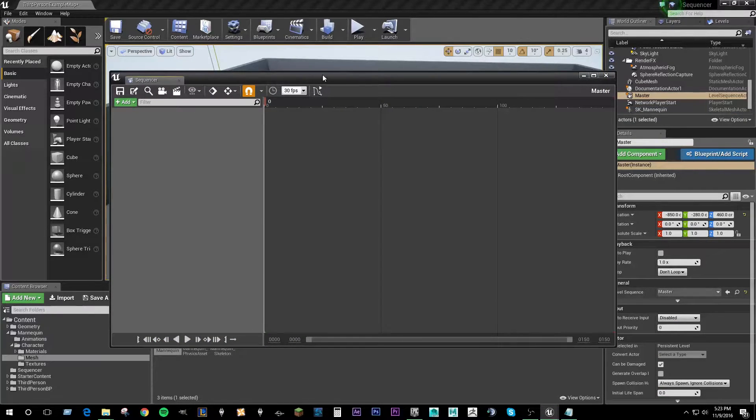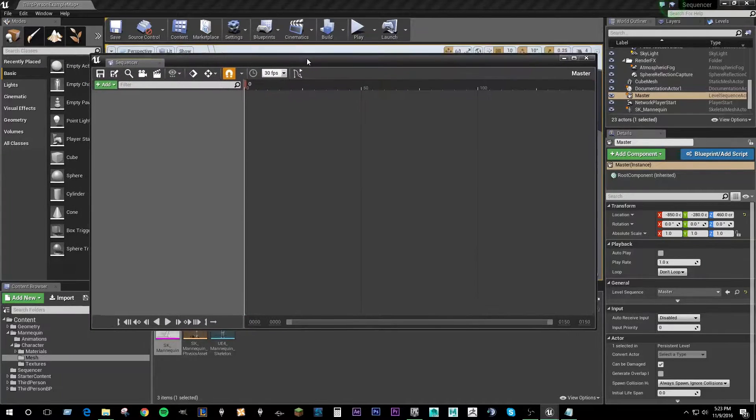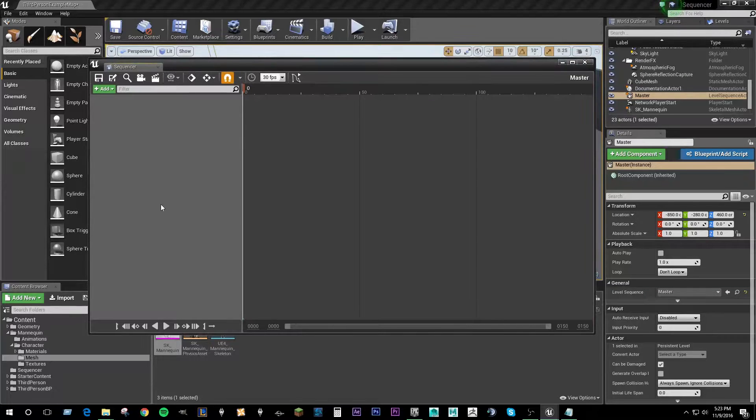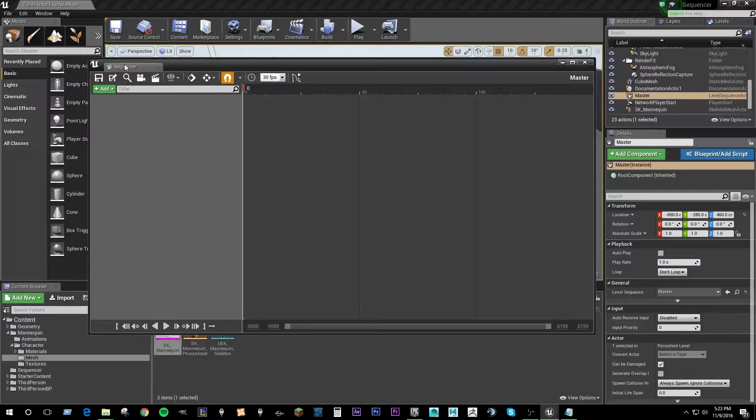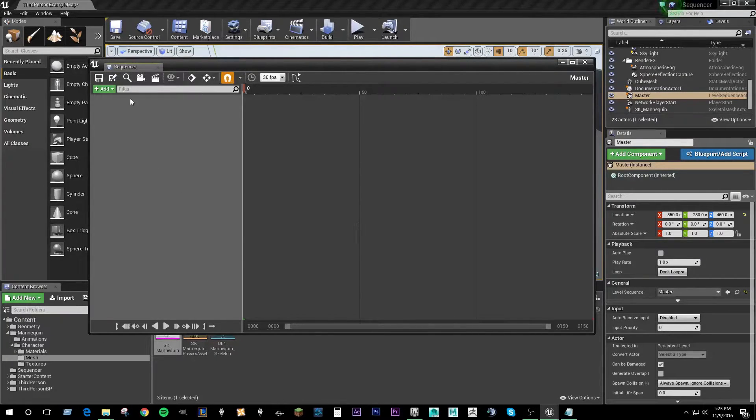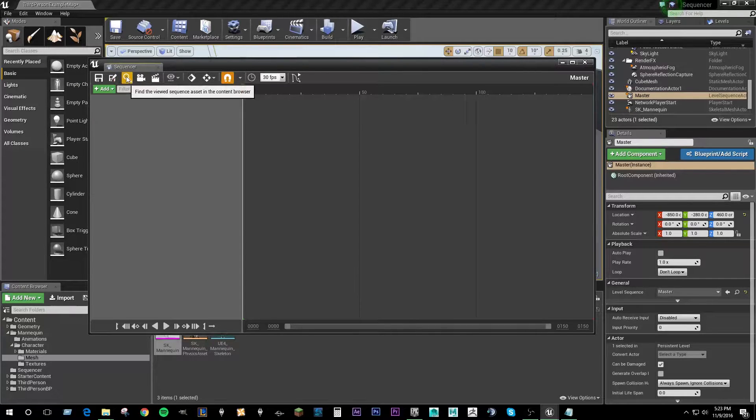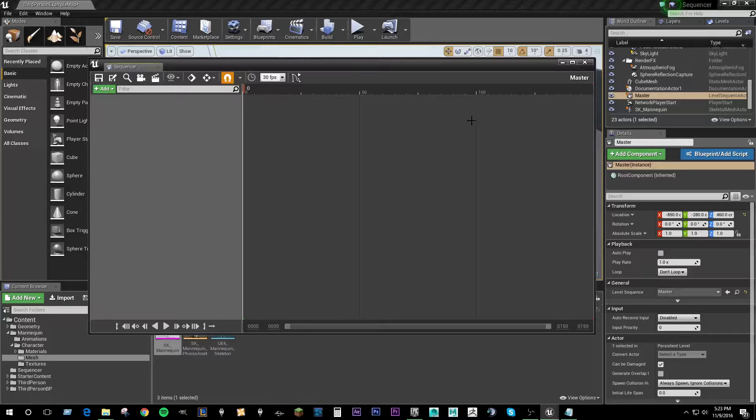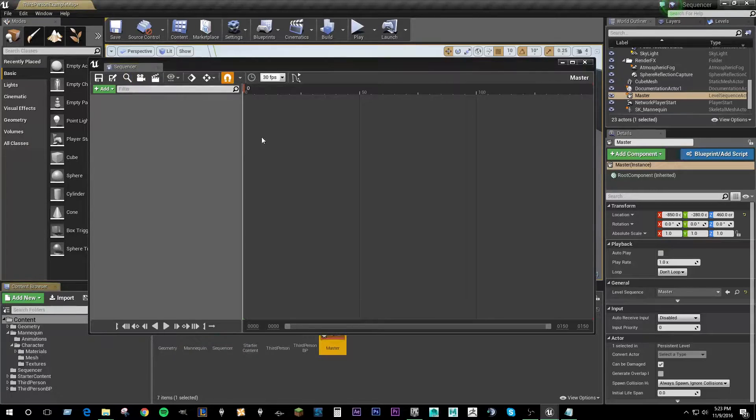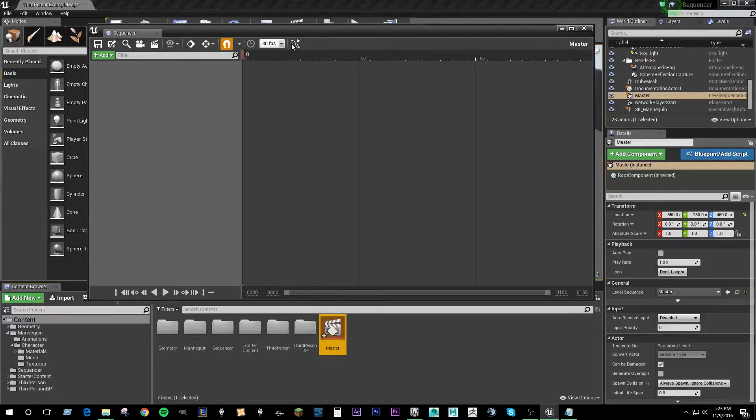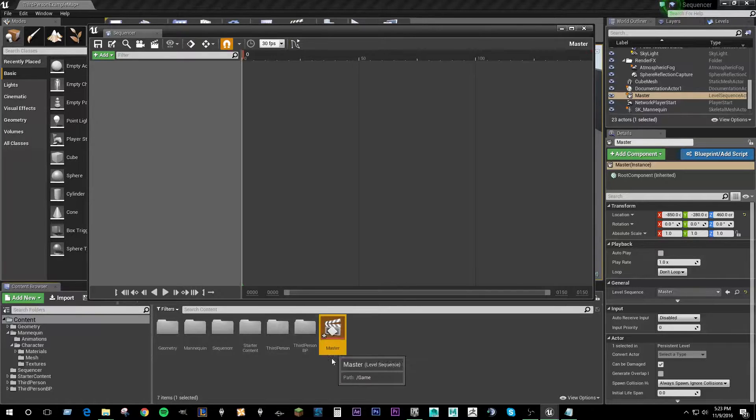And automatically it's going to open up the sequencer UI. So I'm going to go over this just really quickly. Obviously here we have the save and save as that will save your sequence, your current sequencer project. Over here we have the magnifying glass which finds the current sequencer asset that you were working in in the content browser. So if you click that you can see down here in the content master folder it's just created our master here.